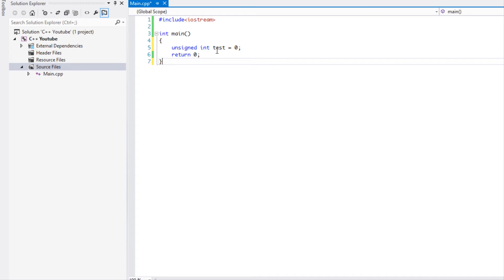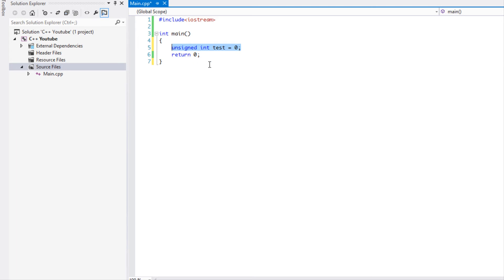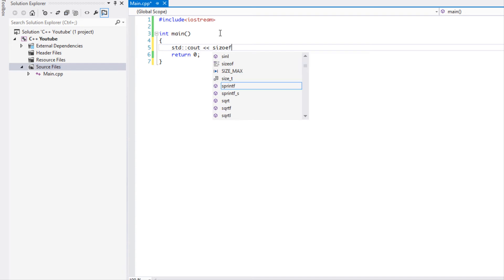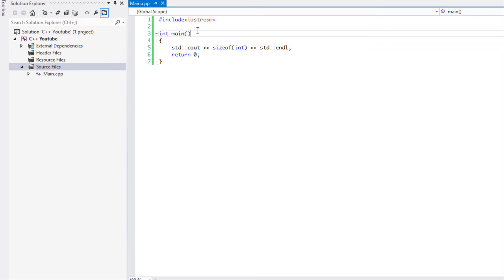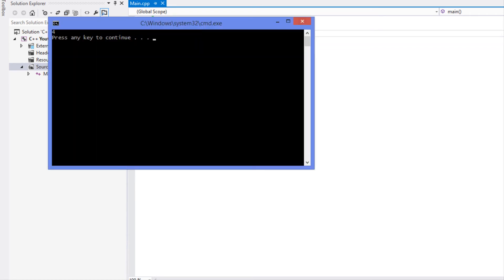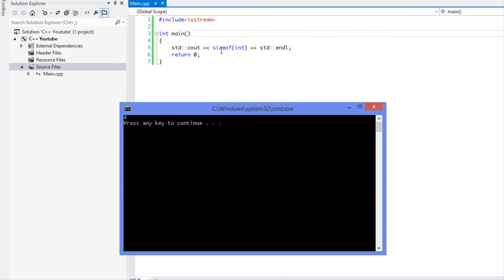An integer is four bytes. What you can do is if you do std::cout and you do sizeof int. If you do that, if I do control F5, it says four. So by using the sizeof command, the size of an integer is four bytes in memory.